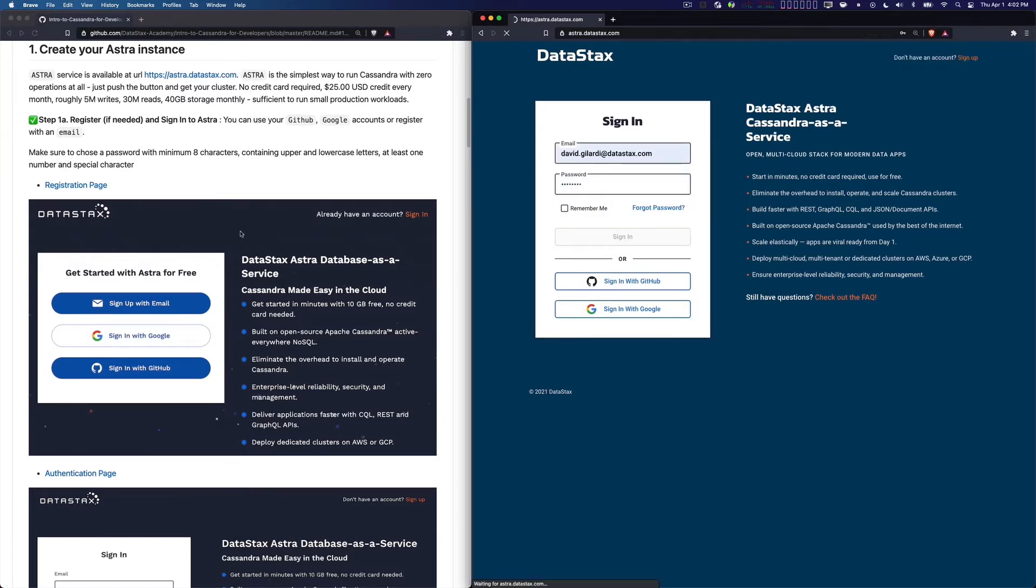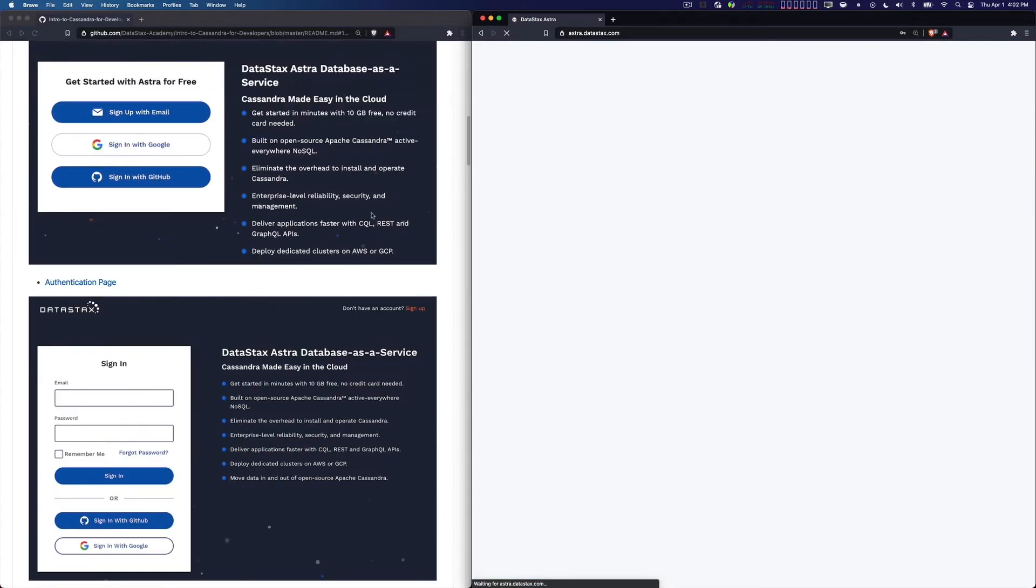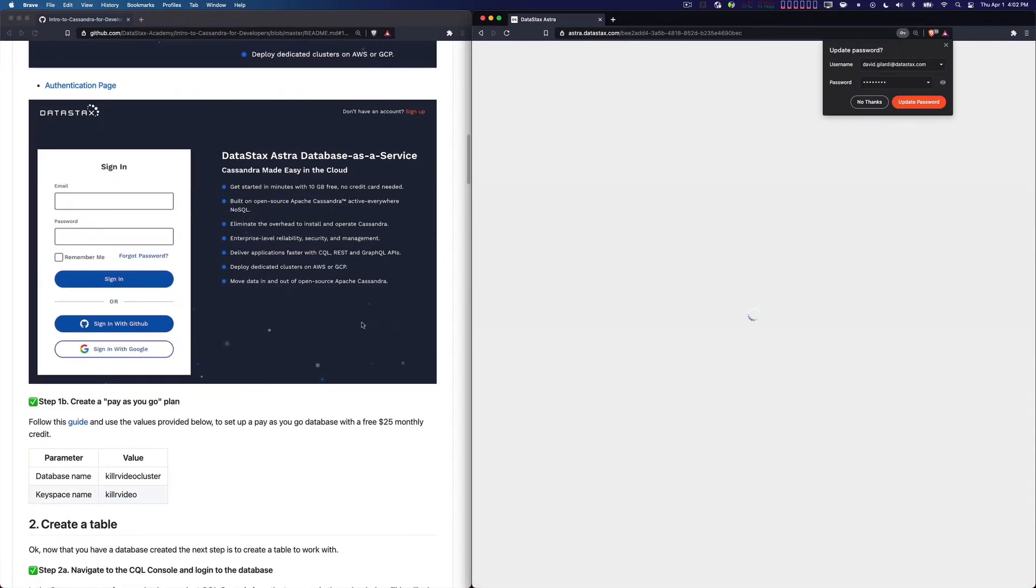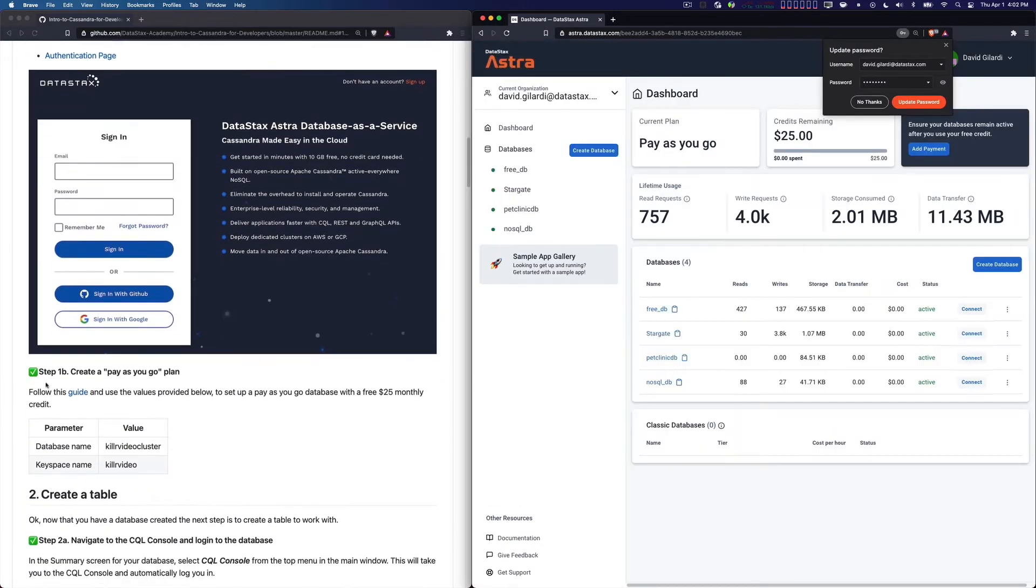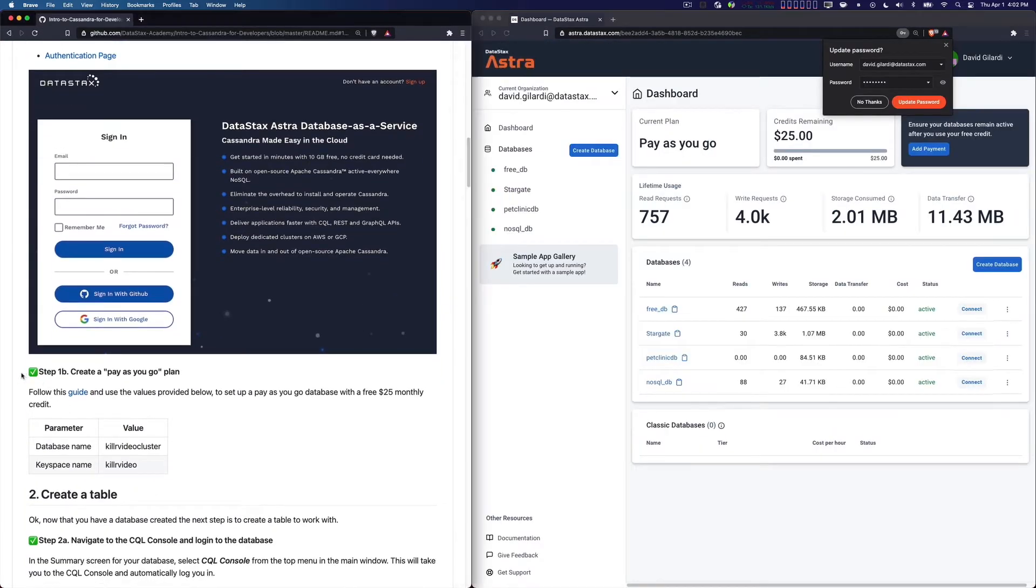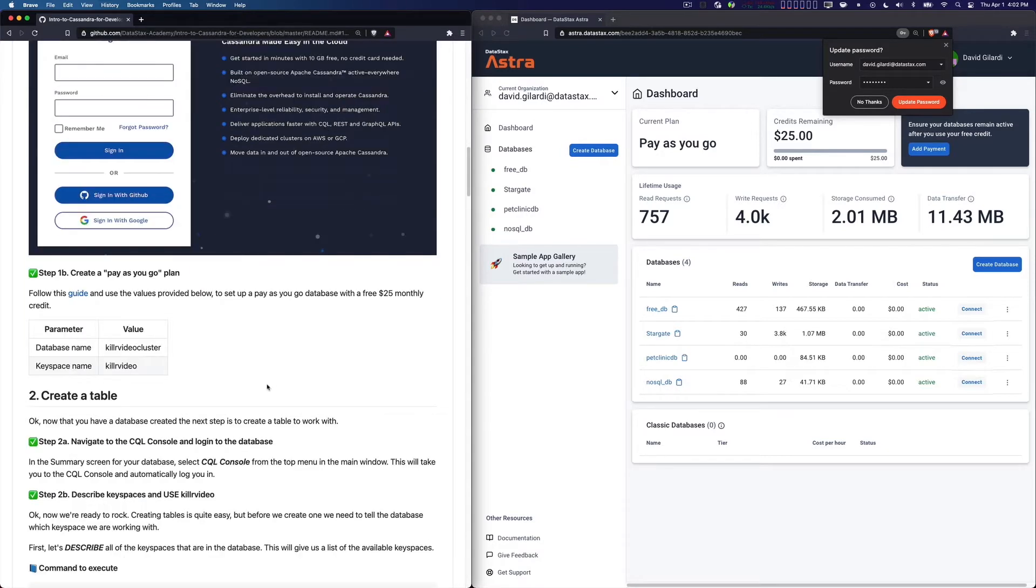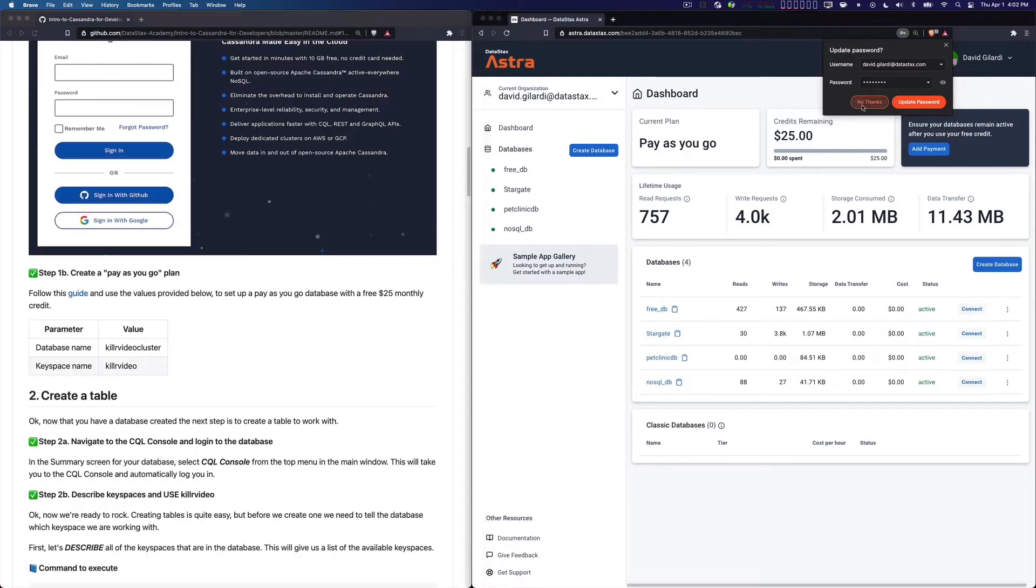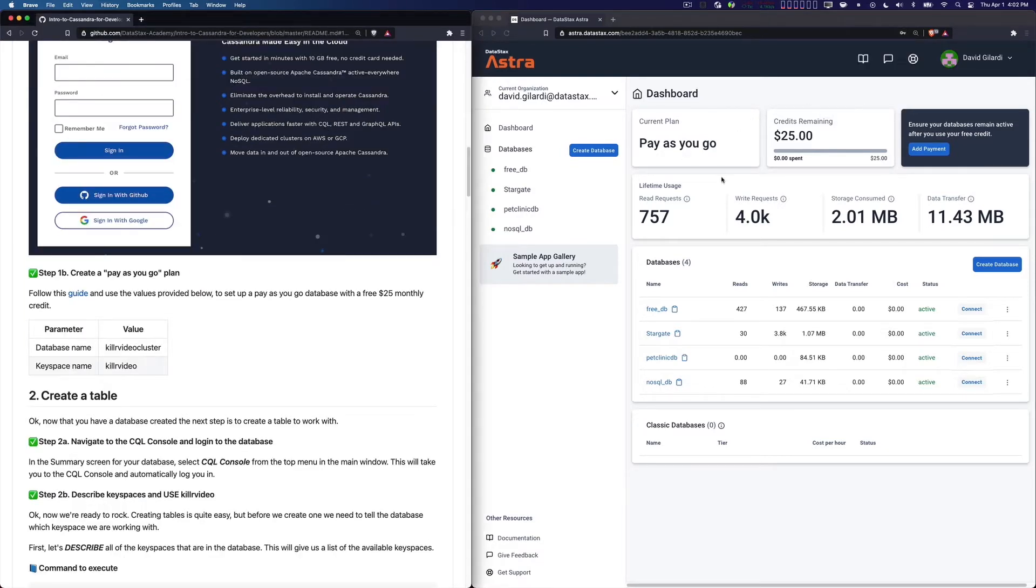That's what this is talking about. Now I should be clear that Astra is in fact free. You do not have to put in a credit card or anything like that. The first thing I want to point out, you're going to see this credits remaining thing.